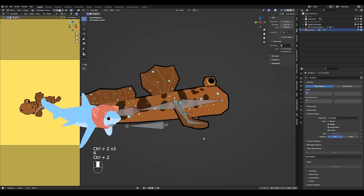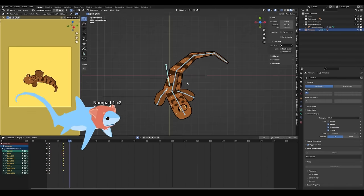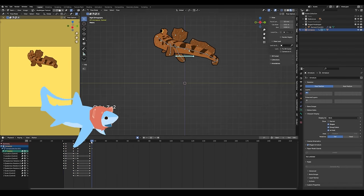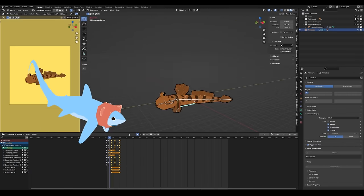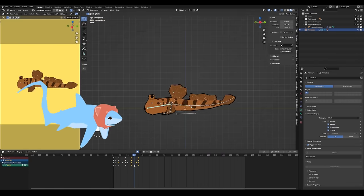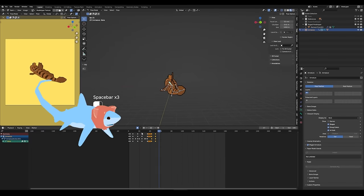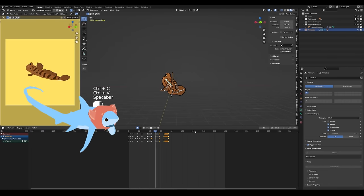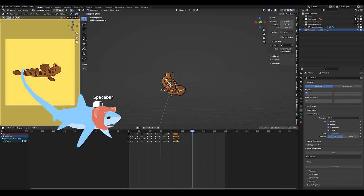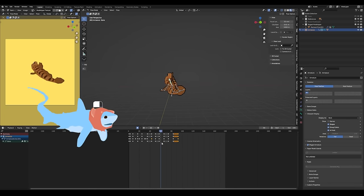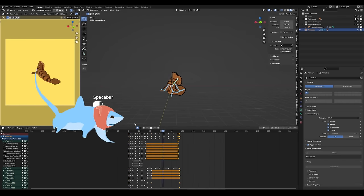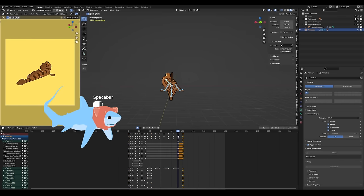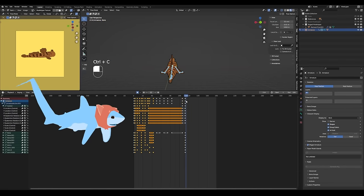Once I got all the extra bones added to the armature and weight painted, I restarted the animation completely. I'll be honest, I do not know why I did that because I recreate the exact same animation here. So not really sure what the thought process was there, if any.